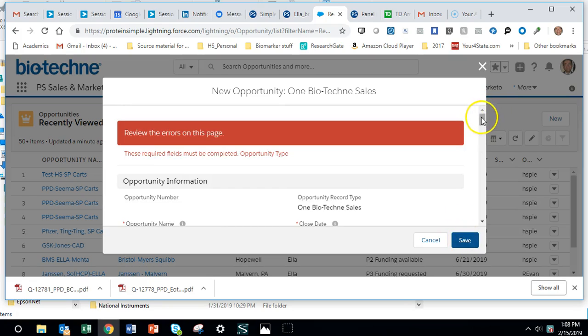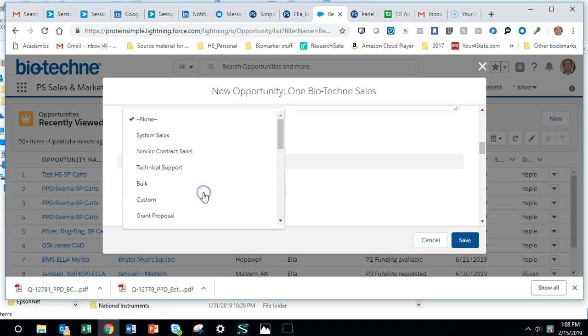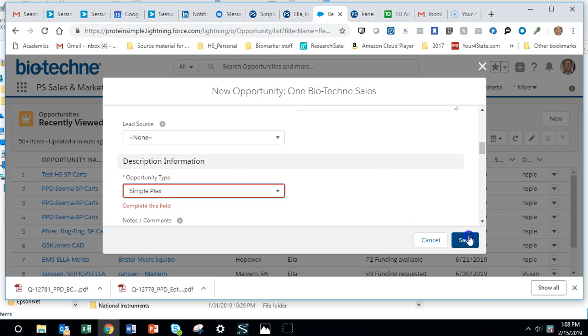Now there's an error; it probably has to do with the USA field. And then here it's just Simpleplex, so just start typing SI and it'll pull up Simpleplex, and then we're going to save that.